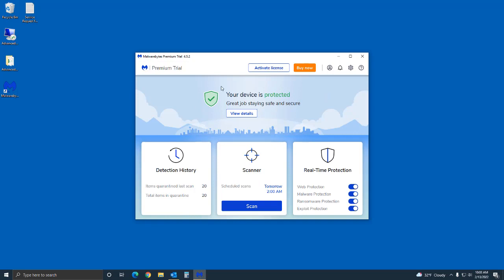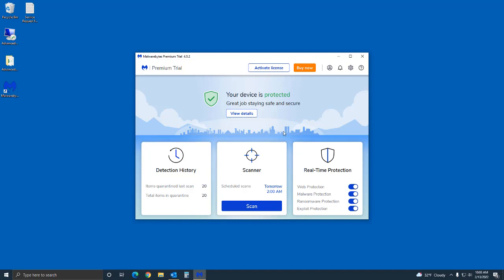I do recommend that after getting those initial malwares and viruses removed from your computer, you go ahead and just do the buy now or activate the license. I'll leave it in the description below where you can go to actually download and install the premium version. So that's pretty much it in a nutshell.